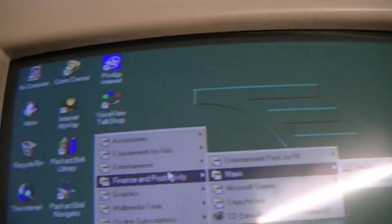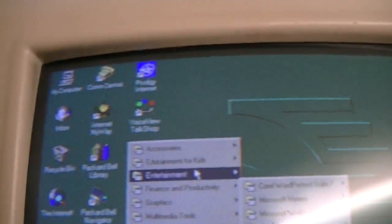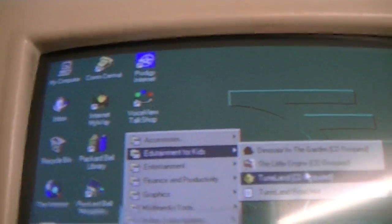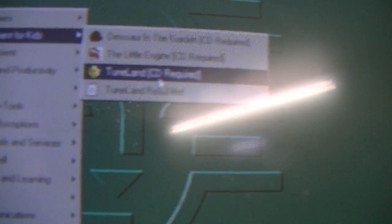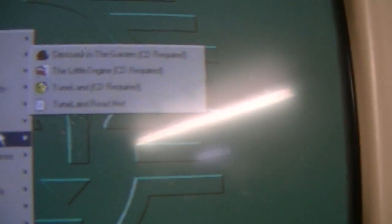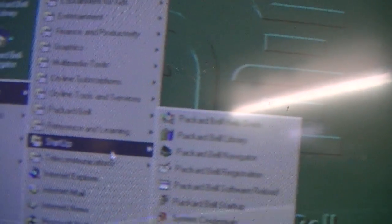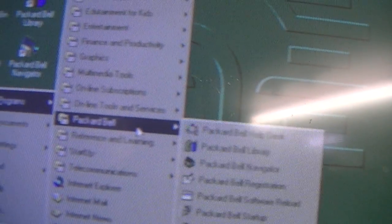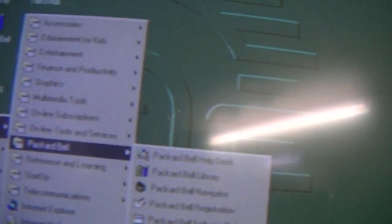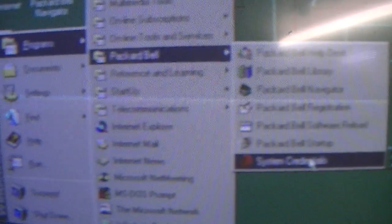In fact, the only two programs I recognize are Navigator and the Ski Free Games, the Entertainment Pack Games, and also the Toon Land. That's the only one that survived from the other package. Let's go to the System Credentials.